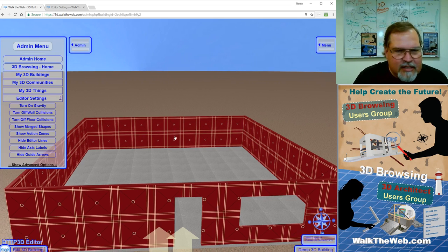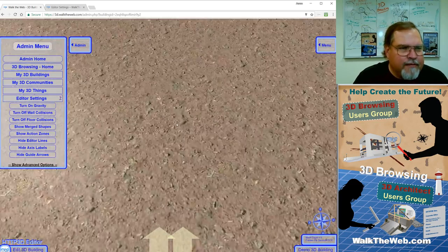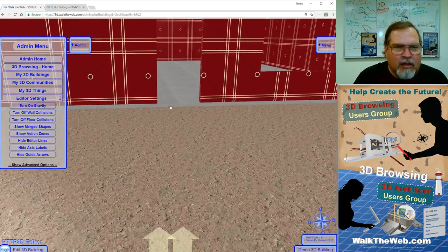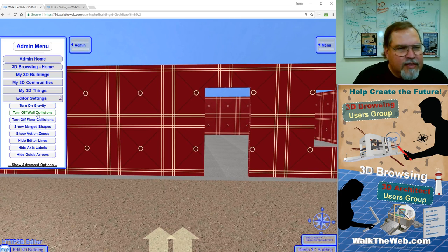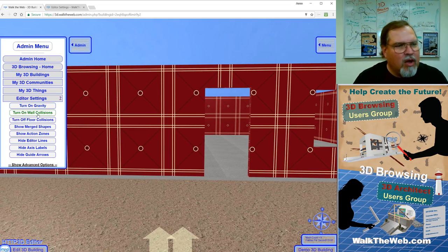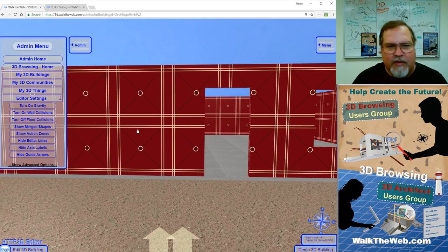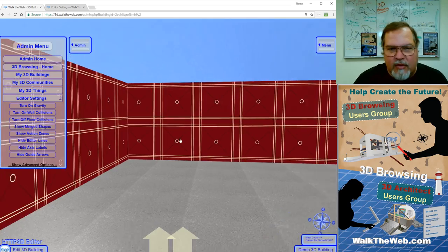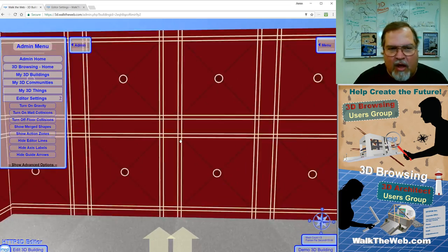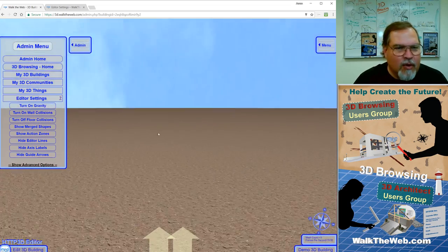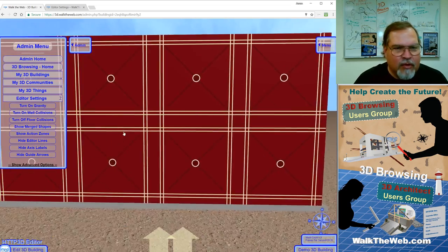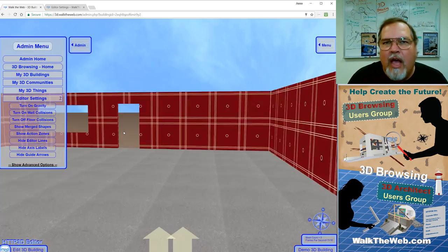The next thing is turn off or on wall collisions. Now, turning on the wall collision, or turning off the wall collisions, allows you to pass through walls. So notice I just walked right through the wall. I was able to go in and out even though there's no door there, there's no window.